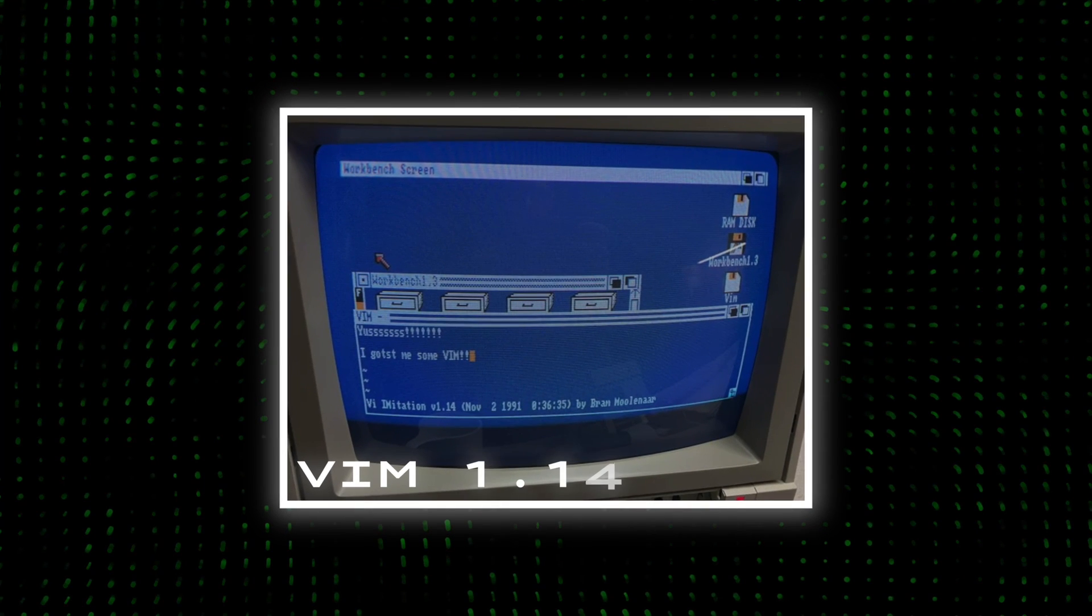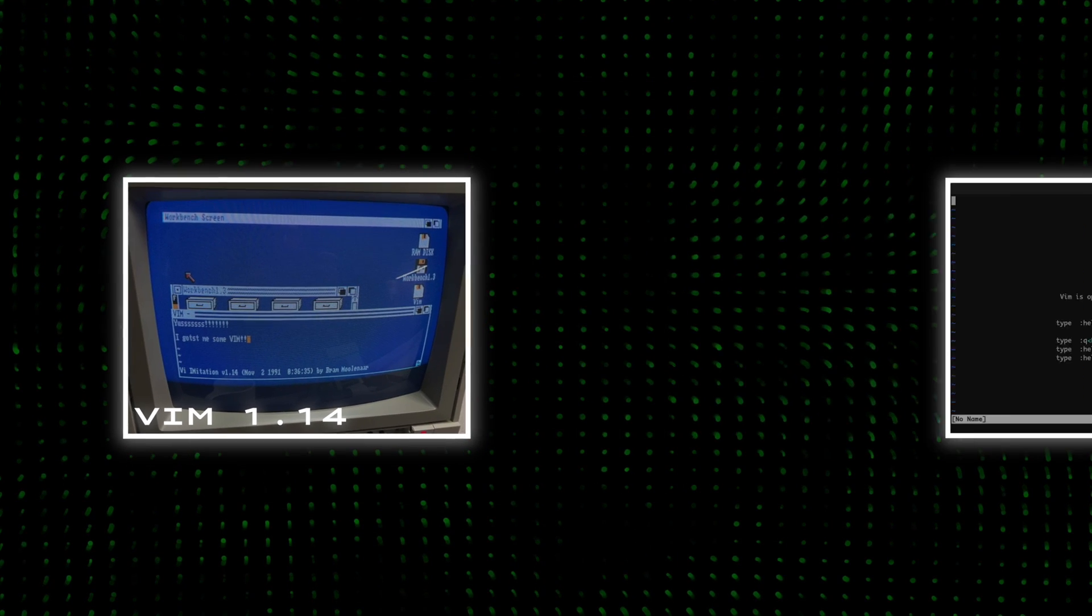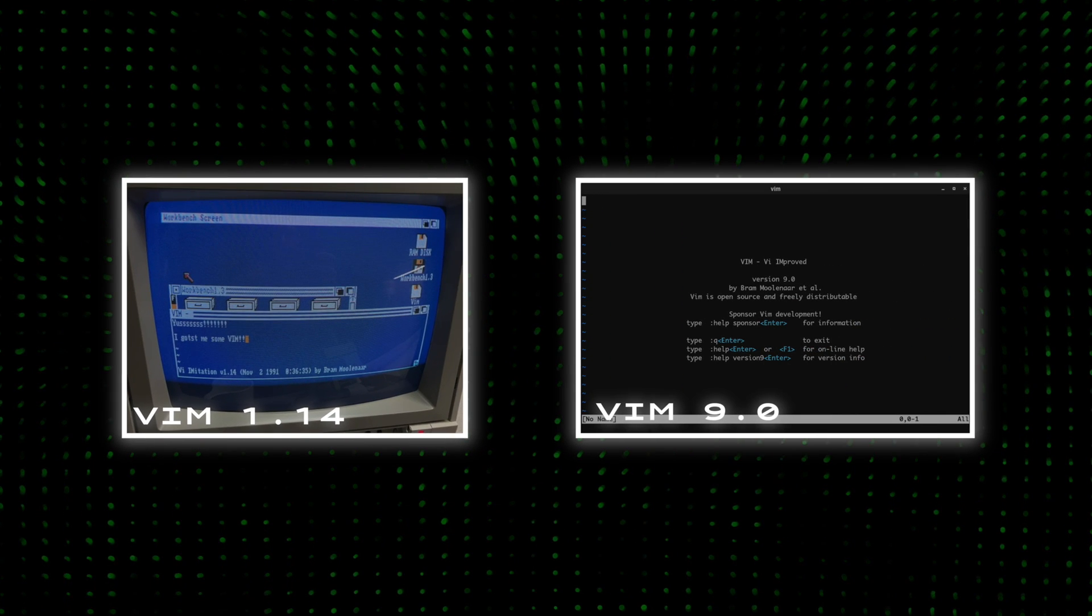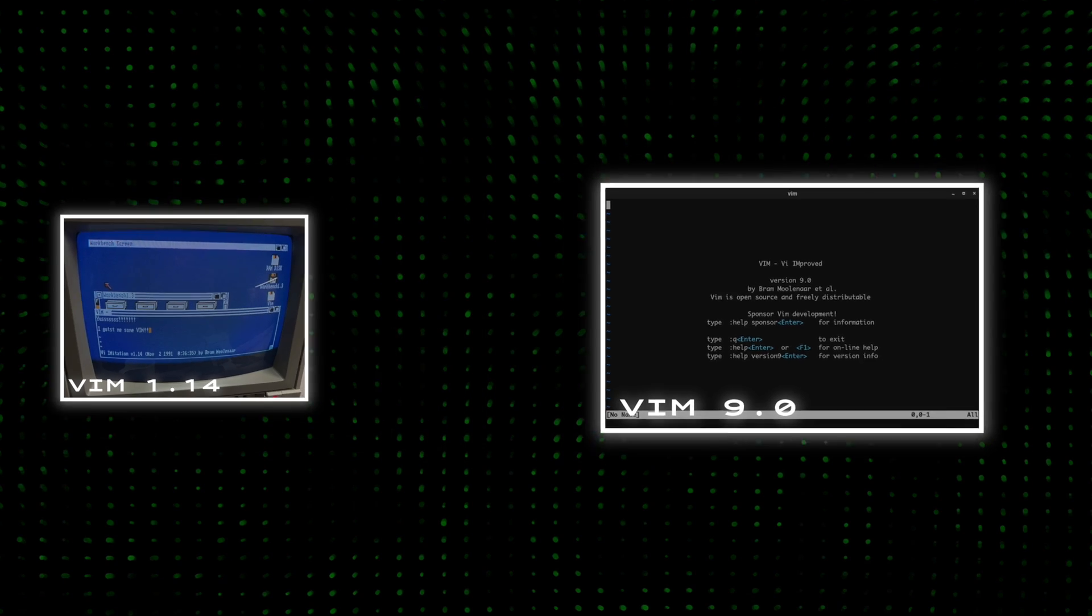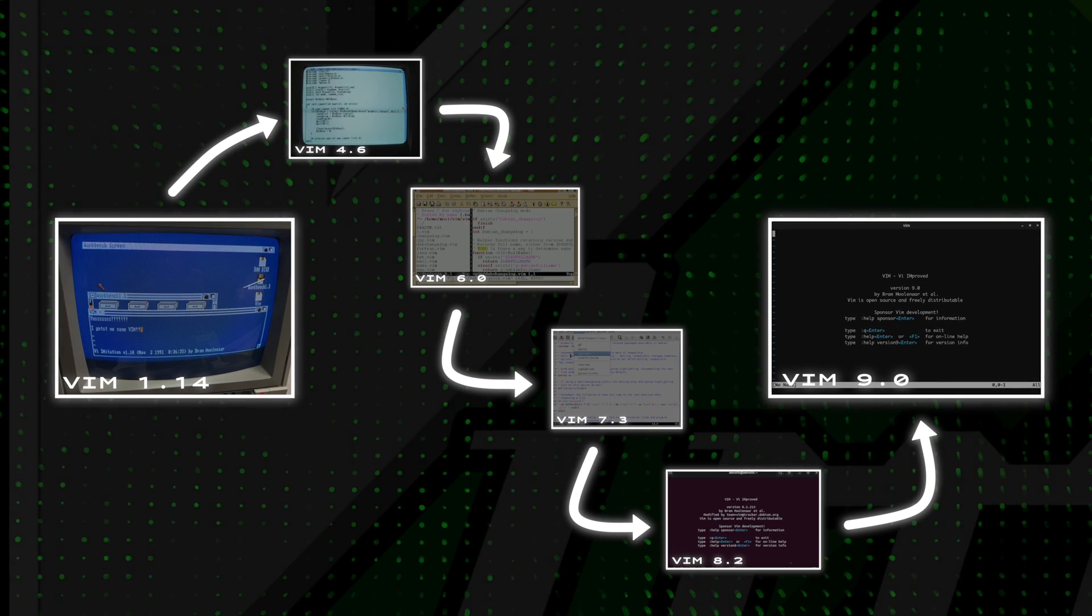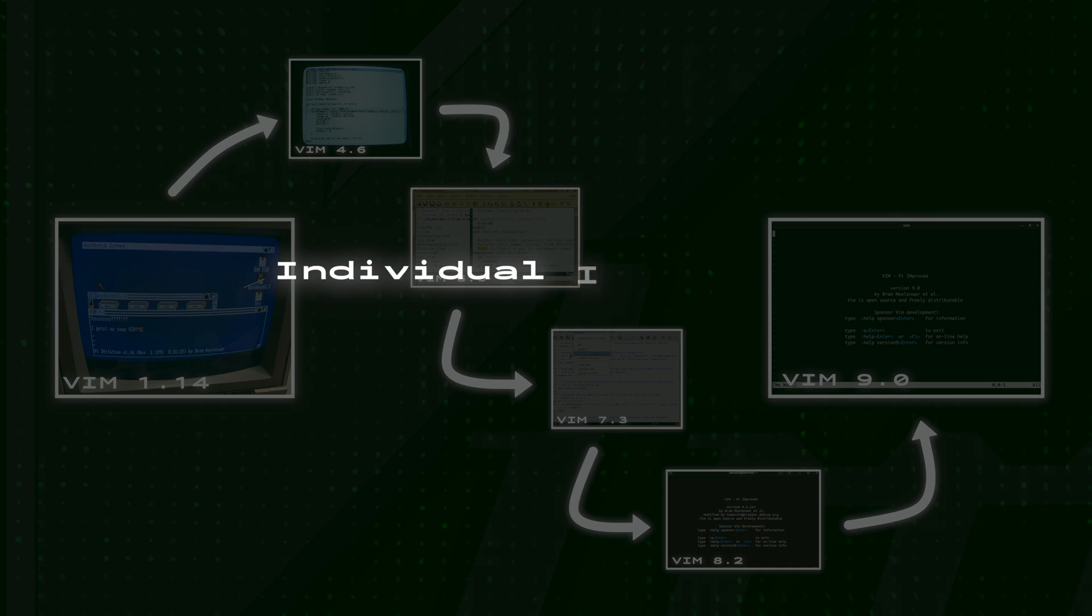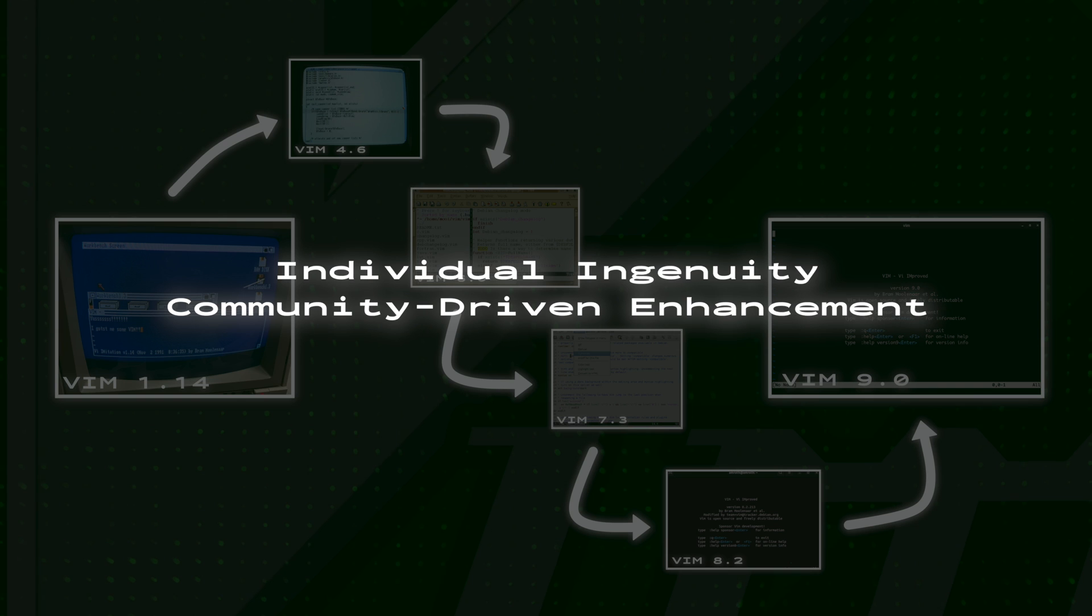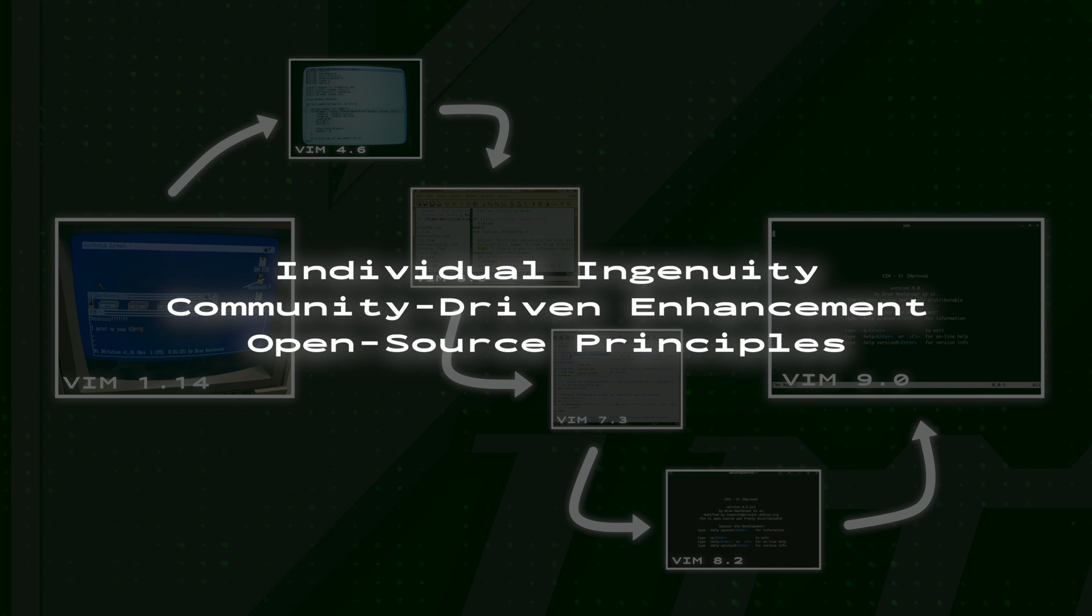From just a personal challenge in 1988 to one of the most beloved text editors in the world, the evolution and development of Vim is a compelling tale of individual ingenuity coming together, community-driven enhancement, and open-source principles.